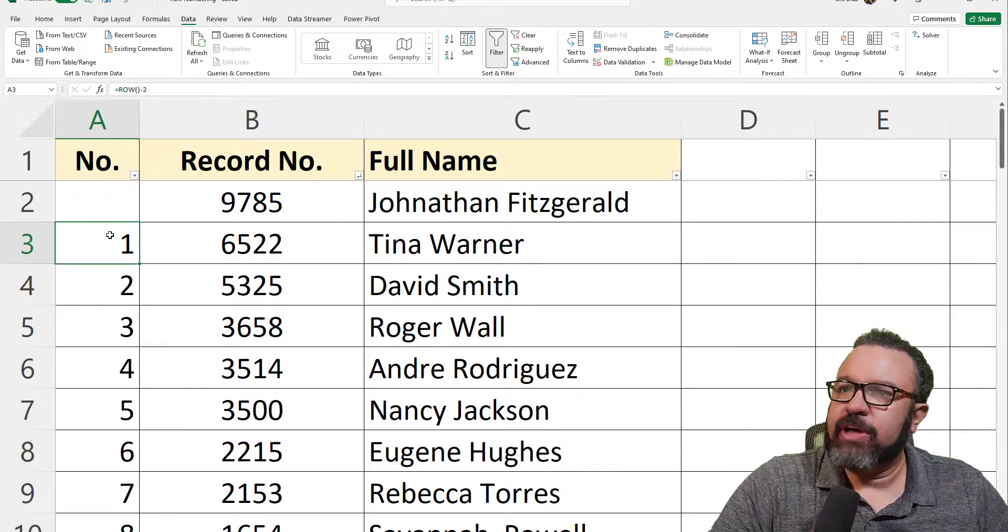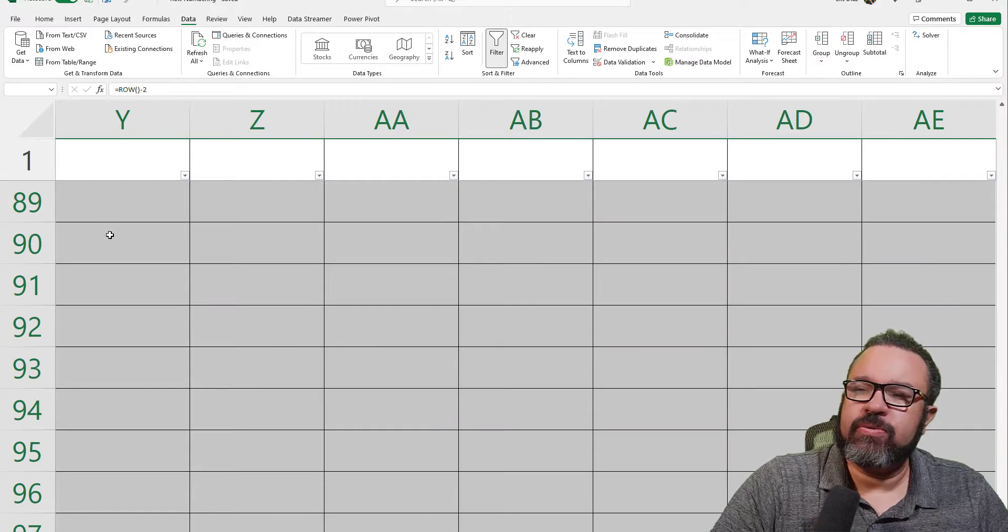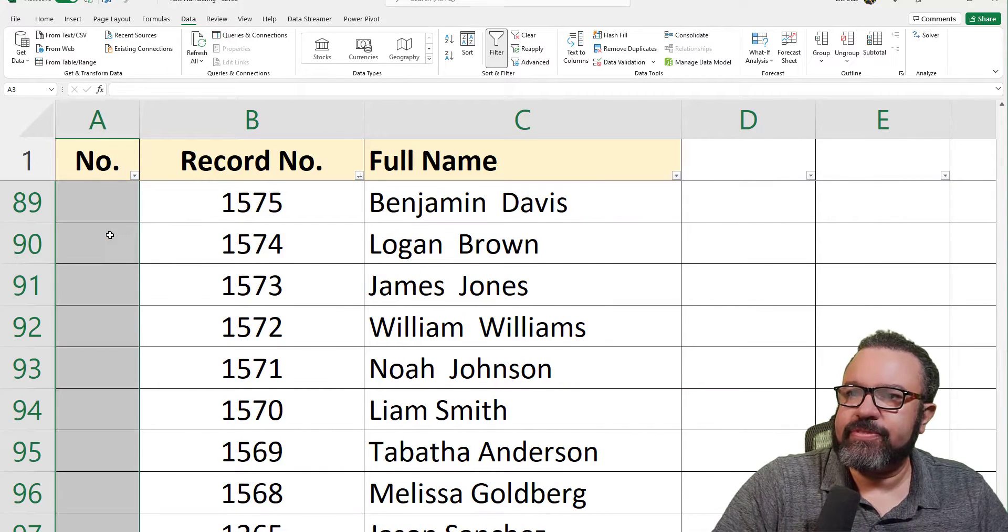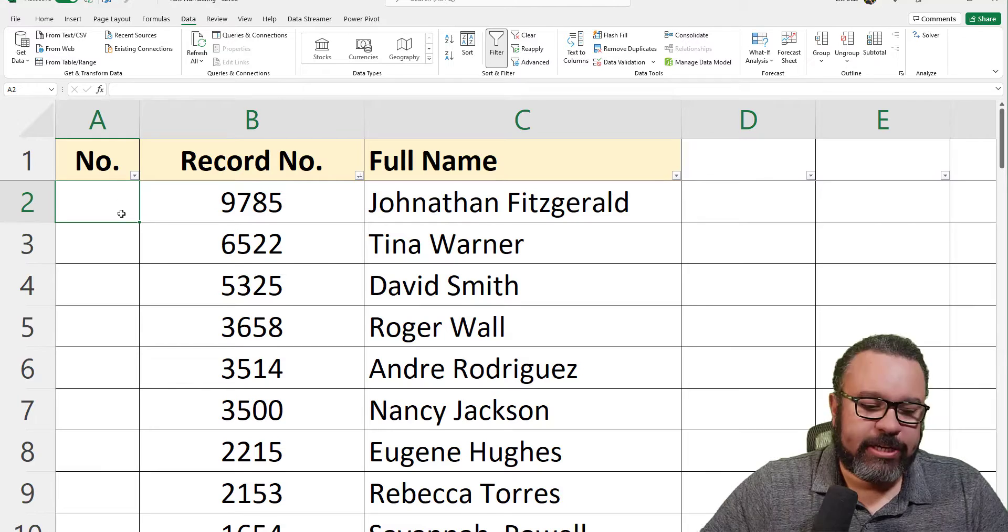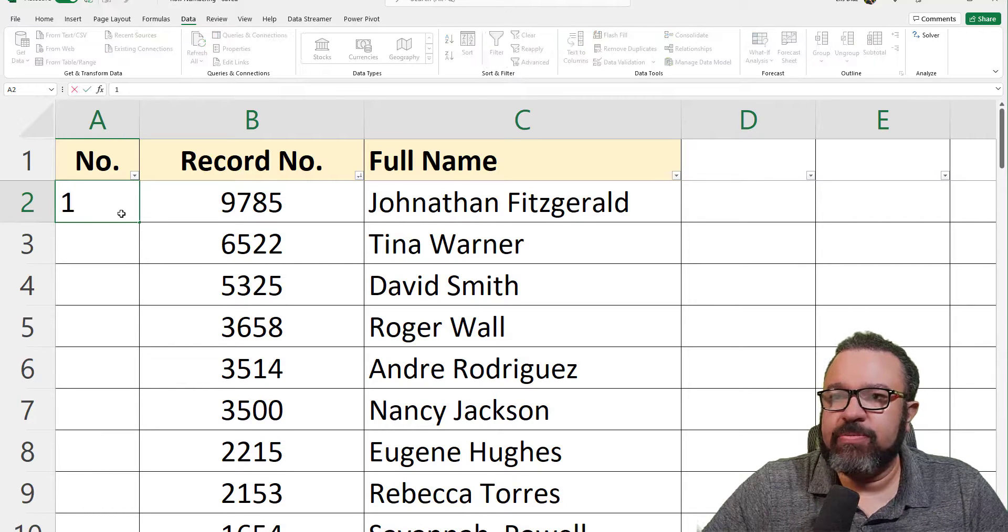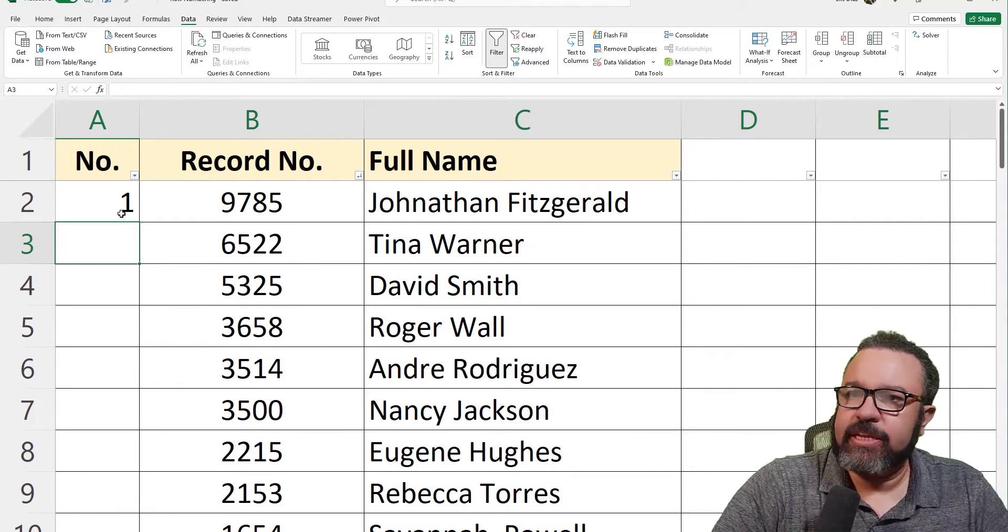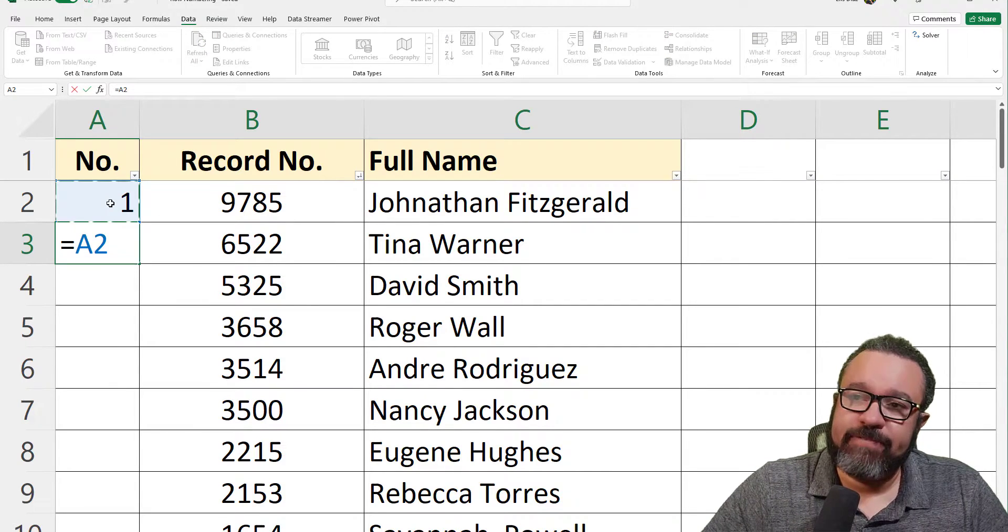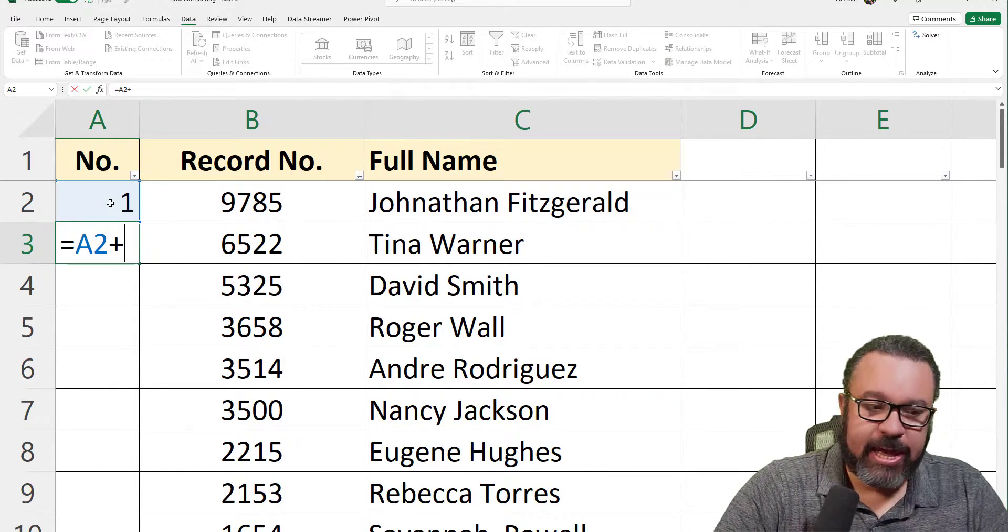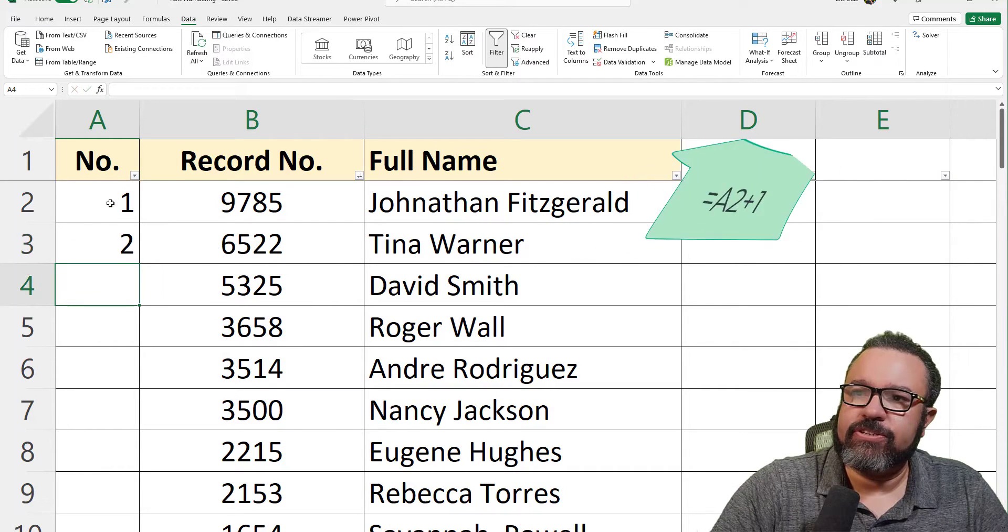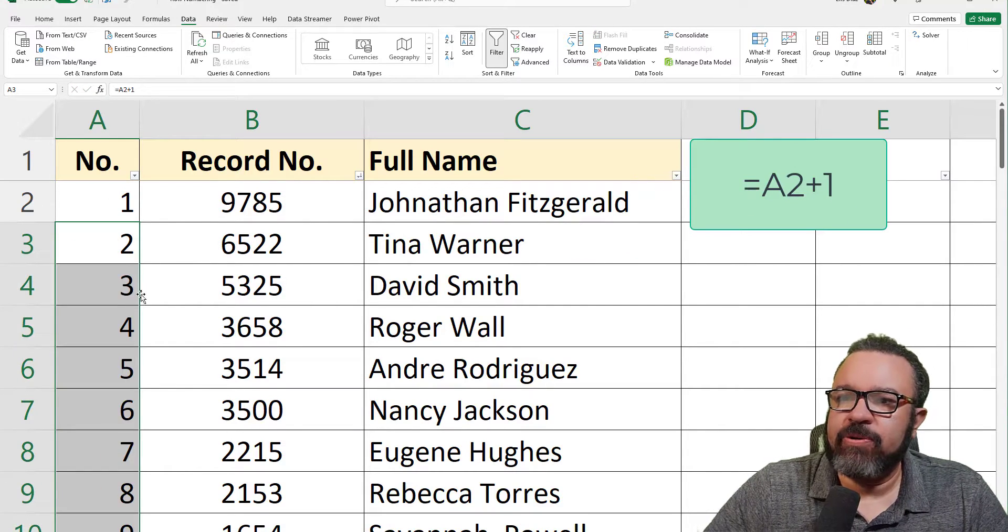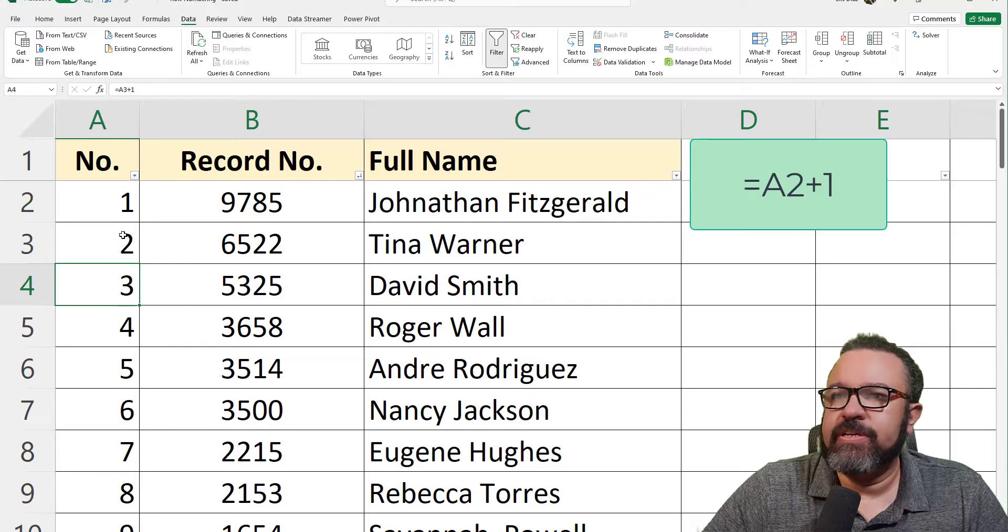Another way to autonumber a column is to enter a manual one. Just type one in this cell, then equals, click on the cell above it, which is the one, then add one and hit enter. Then double-click again on the bottom right-hand corner to fill the column.